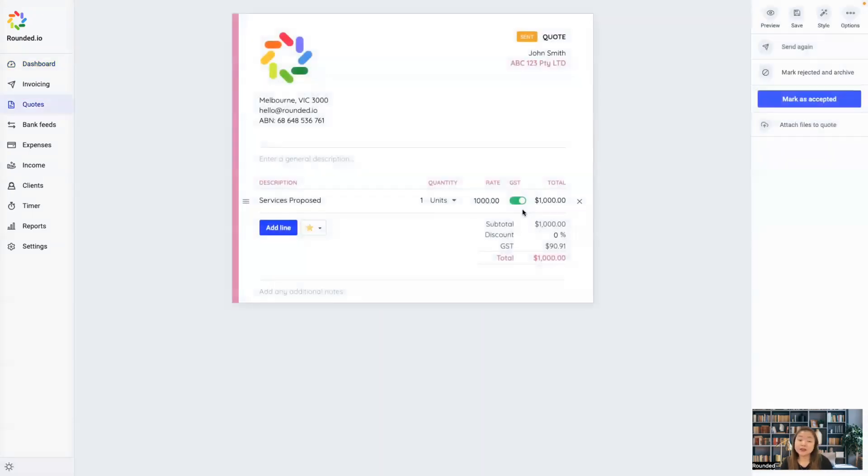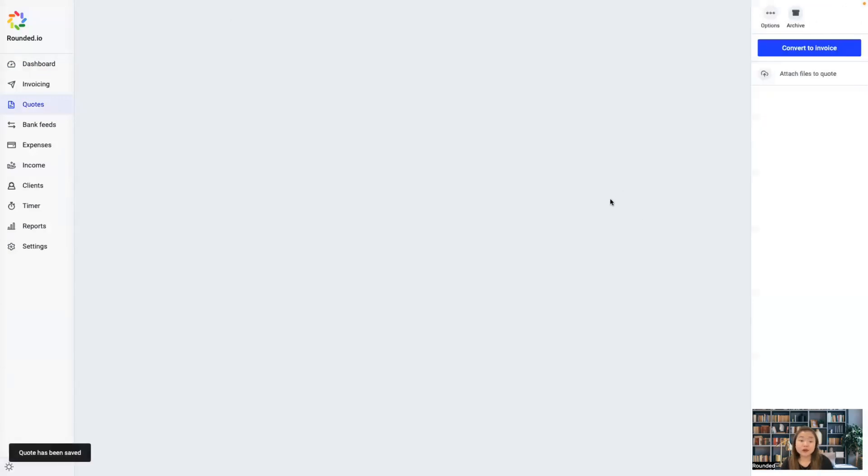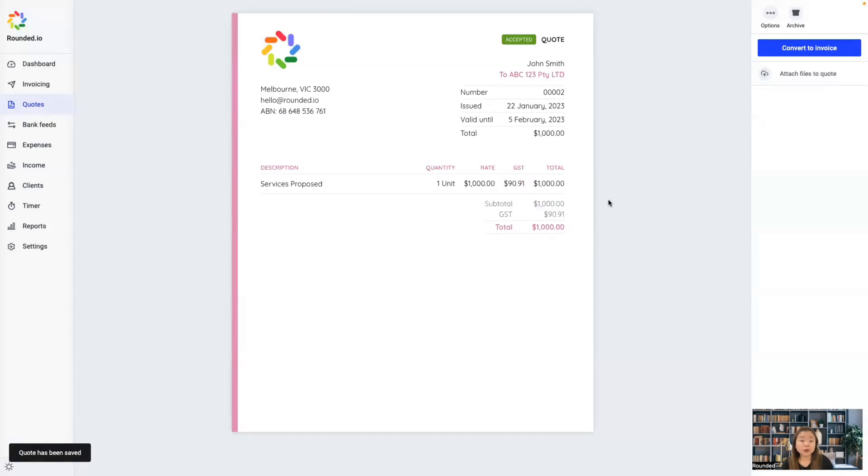And the first step is to mark it as accepted. Note that if your client has accepted the quote online, you can skip this step. And you'll see this when you open up the quote.